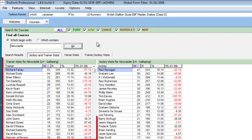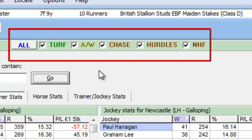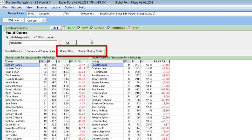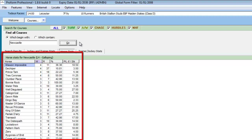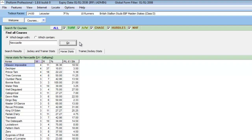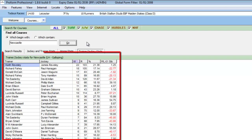Once the search is completed, we then have the option of looking at the trainer's record at the course or the jockey's record at the course, depending upon the filters set. If we select one of these options, we can also review statistics for every horse that has ran at Newcastle and trainer and jockey combination statistics at that venue.